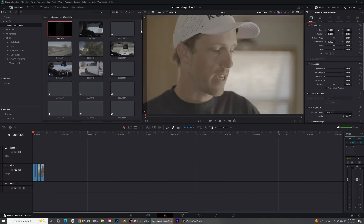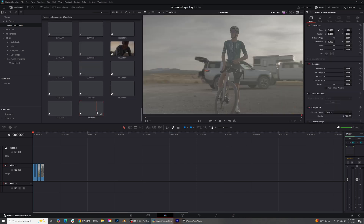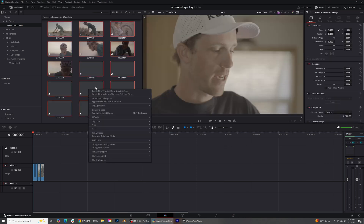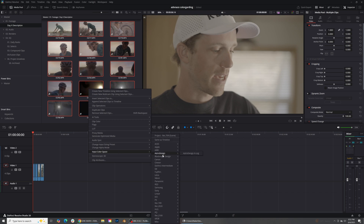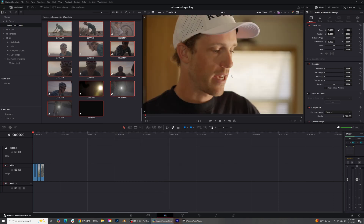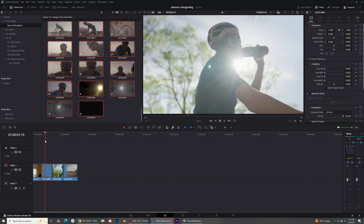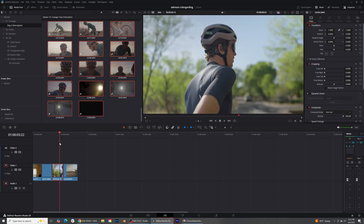Over here on our footage, grab all of it, right-click and input the color space. Go down to Sony — this was shot on the Sony — and click S-Gamut3 Cine SLog3. That's going to normalize all of our footage. Now everything is normalized and looking very pretty on the timeline. Step number one: normalize all of your footage.